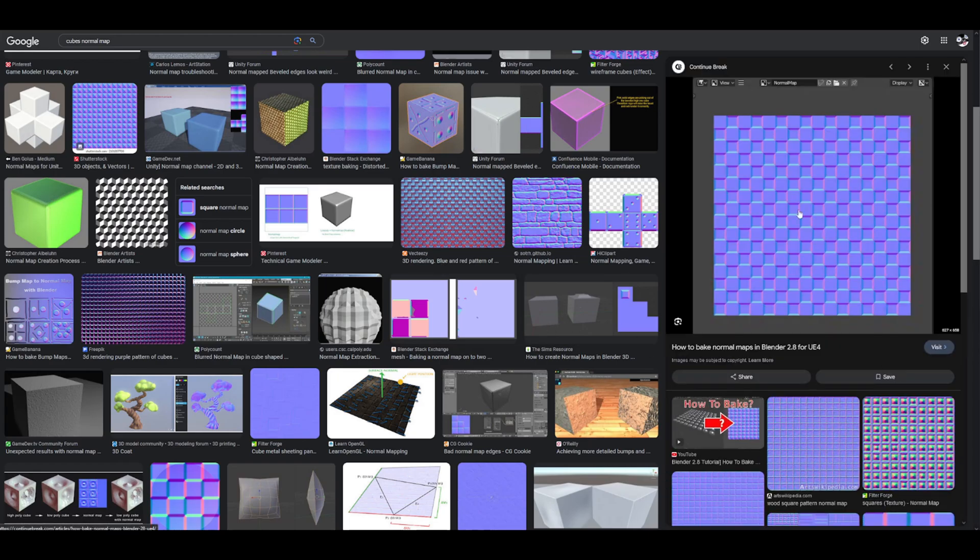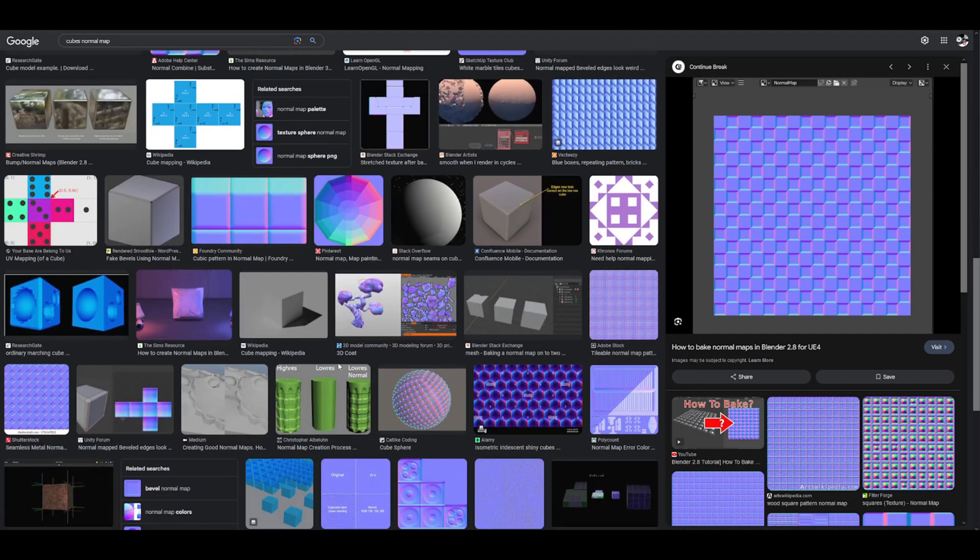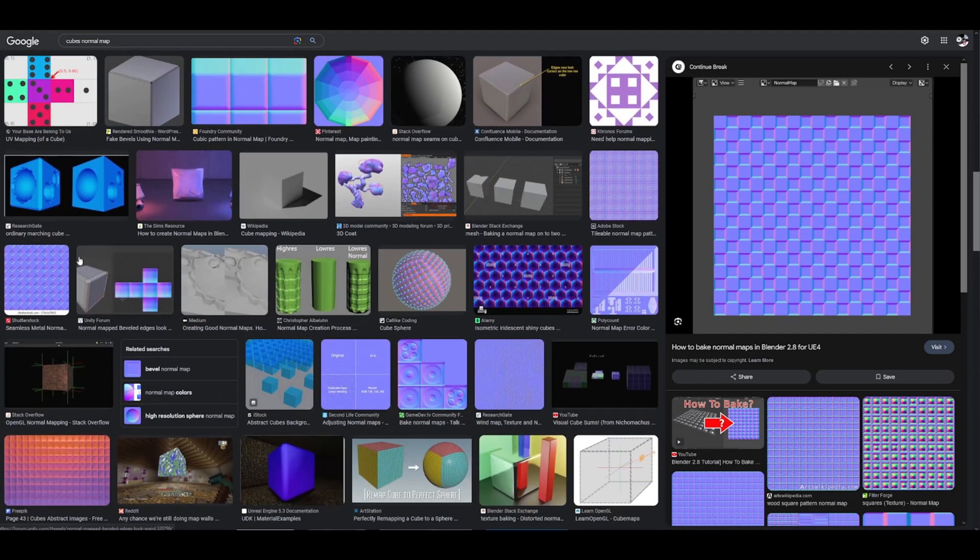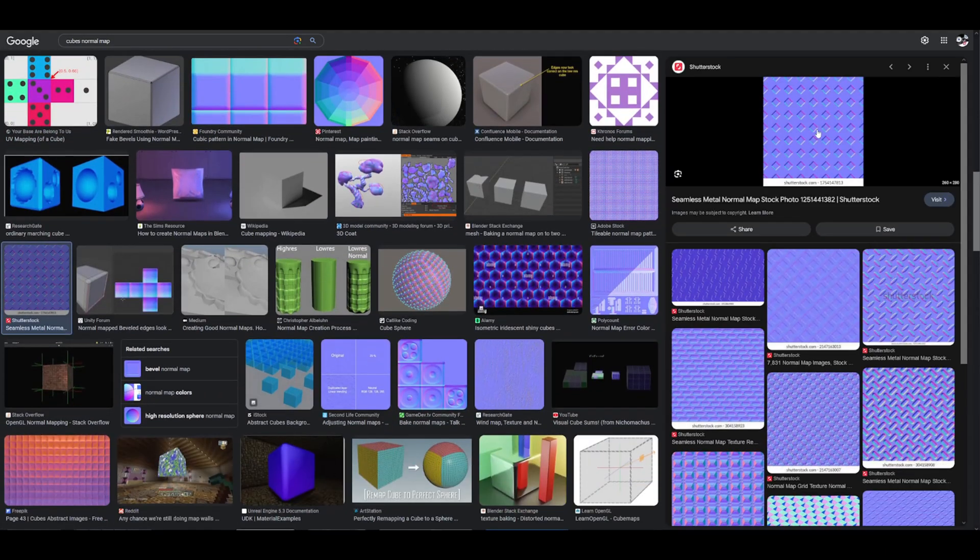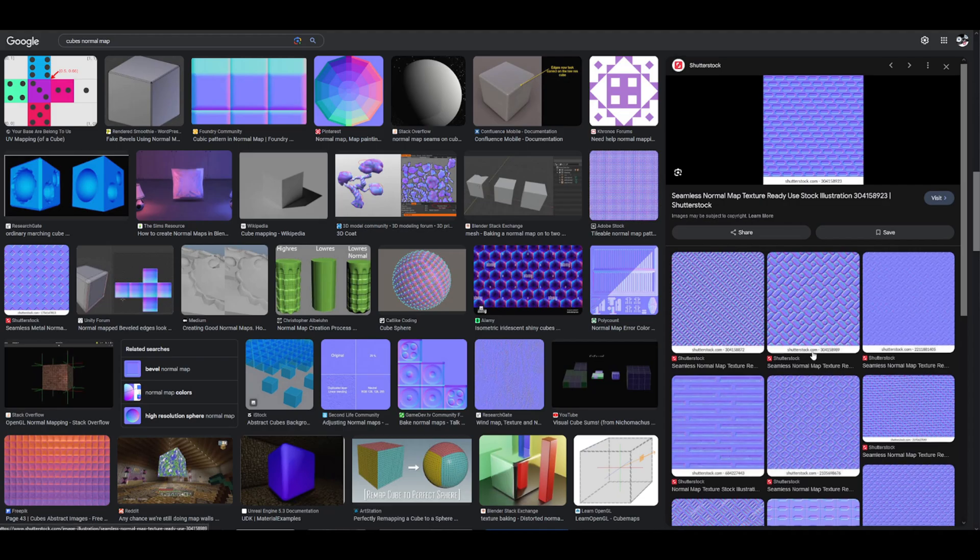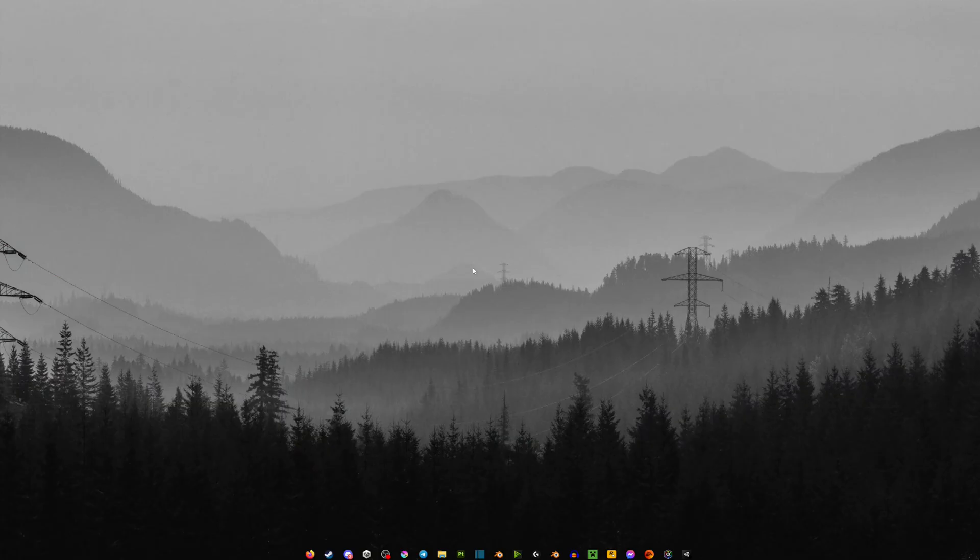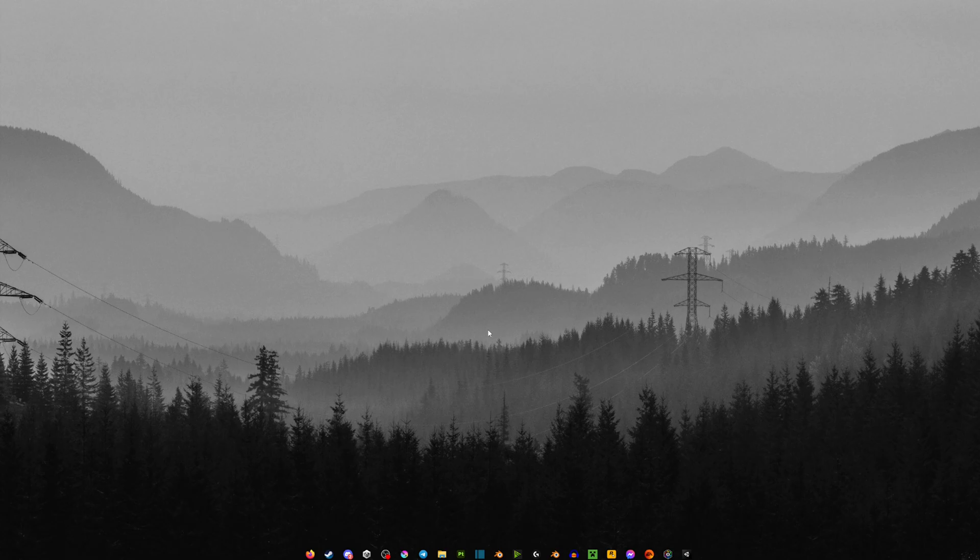But this is a really cool thing because I did not know that you can just search on Google any basic normal maps and that you can download them from here. Now, when you have your desired normal map, how do you actually apply it to your avatar? How do you make it look good?